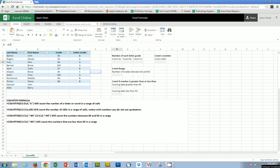So in this video I want to show you how to use the COUNTIFS formula in Excel. You'll notice down here at the bottom I have four different formulas that you'll be able to see the entire time.